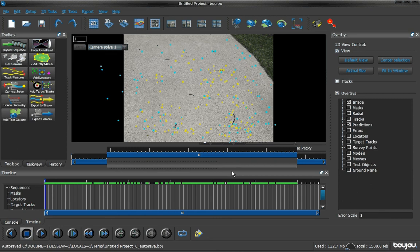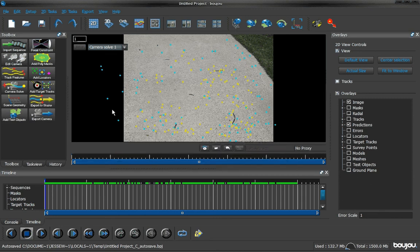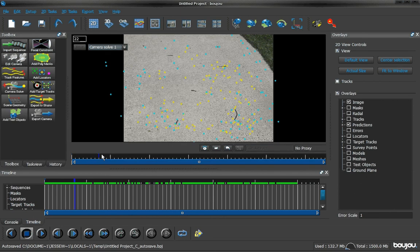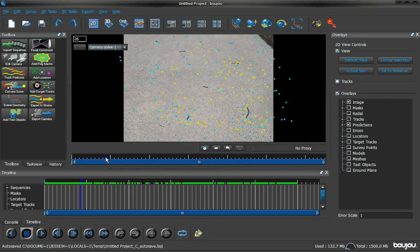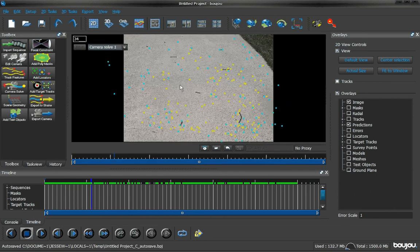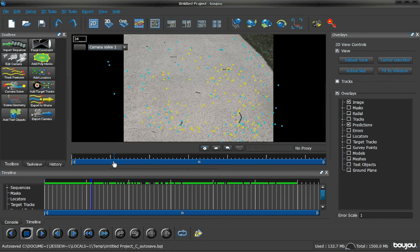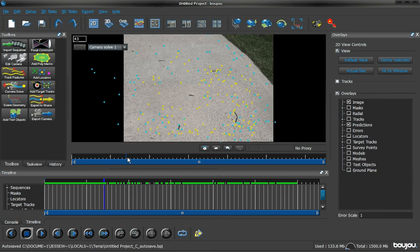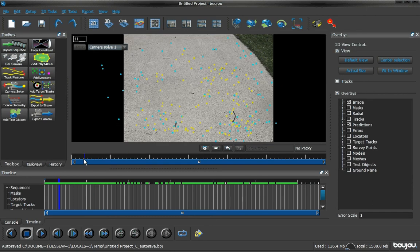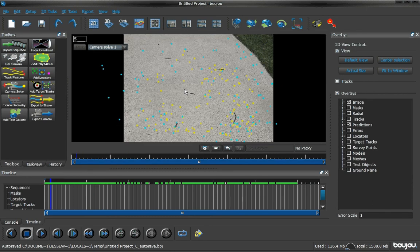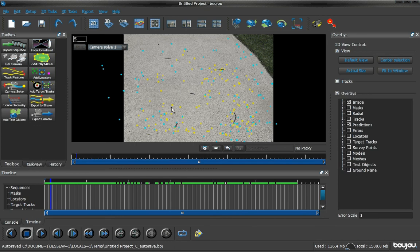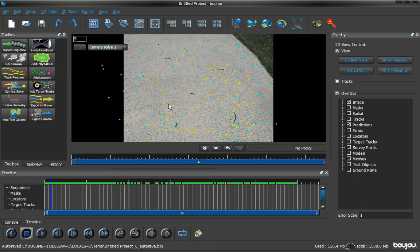Alright everyone, we are now in part 2 of our tutorial. When we left off, we were just left with all these crazy little dots, and what we want to do is make Boujou realize that this is actually our ground plane right here, and then make it recognize the sequence.